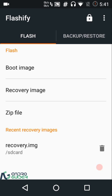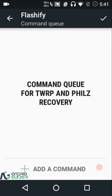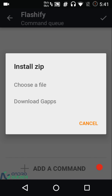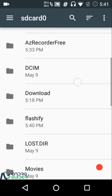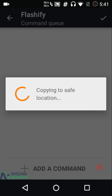Tap 'Flash More' — but keep in mind that the number of flashes is restricted to three for the free version. If you want to flash more, you'll need to buy the premium version. You can flash a bunch of files in sequence. For installing a zip file, you can go to downloads and select something like CyanogenMod 11, and it copies it to a safe location.